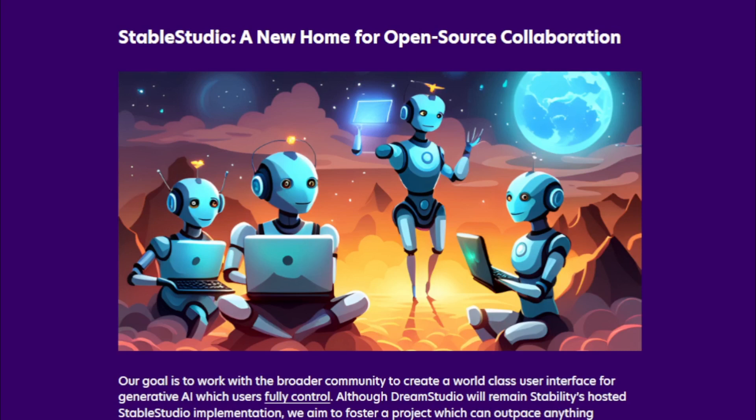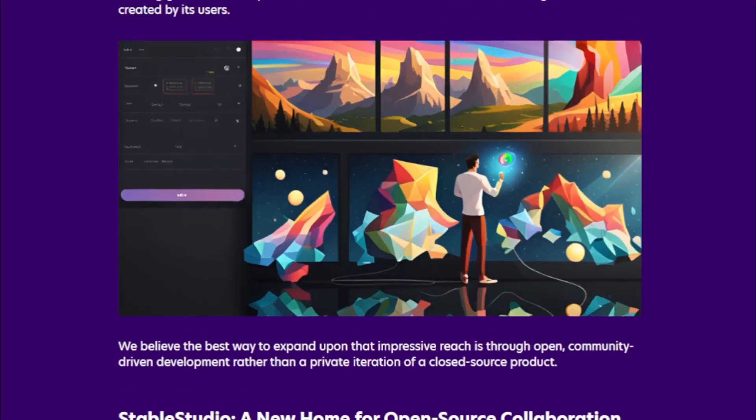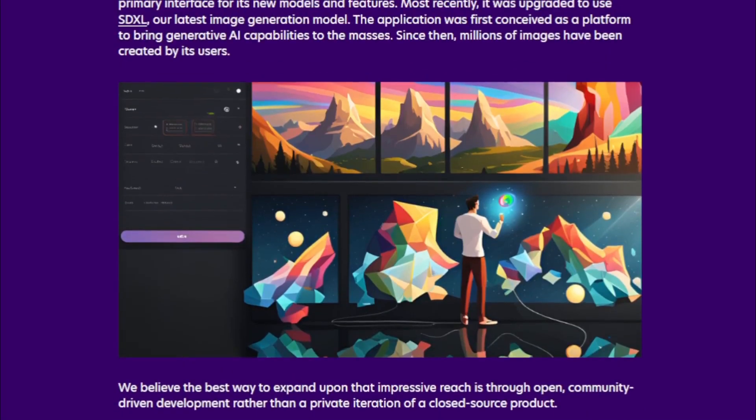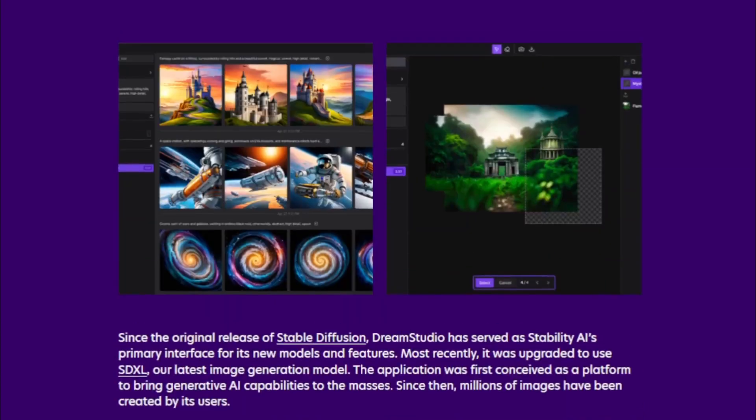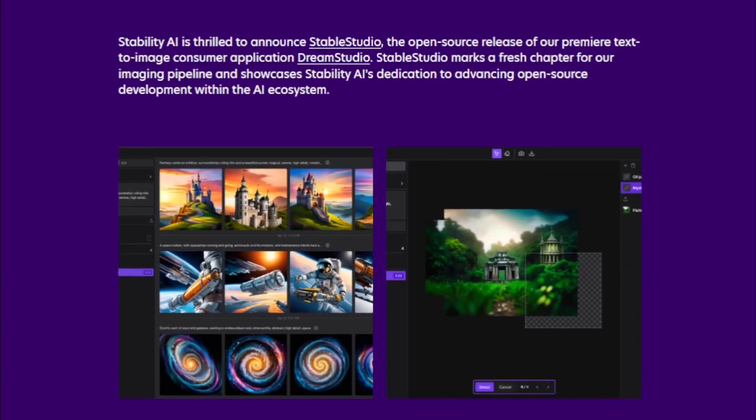Education. StableStudio can be used to educate people about different art styles and techniques. This makes it a valuable tool for teachers and students.